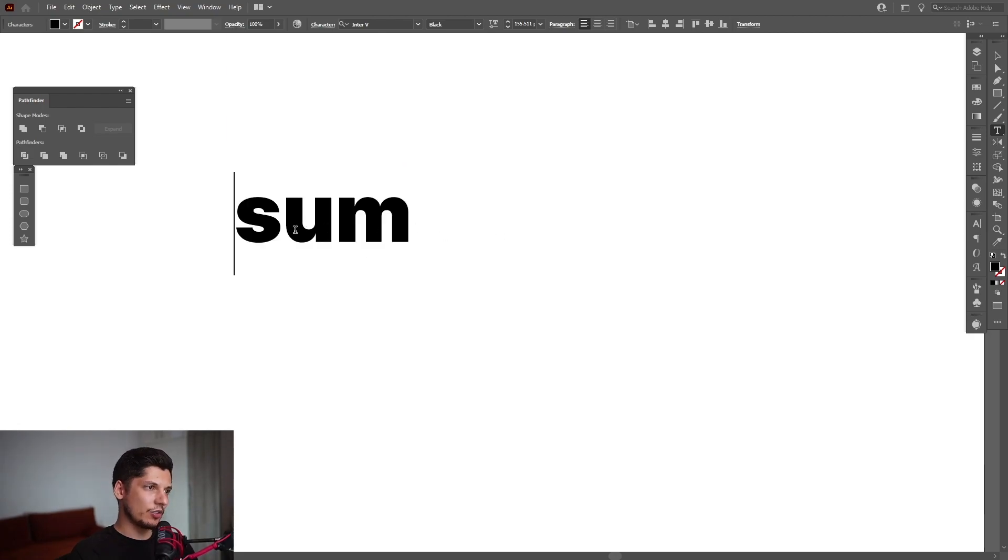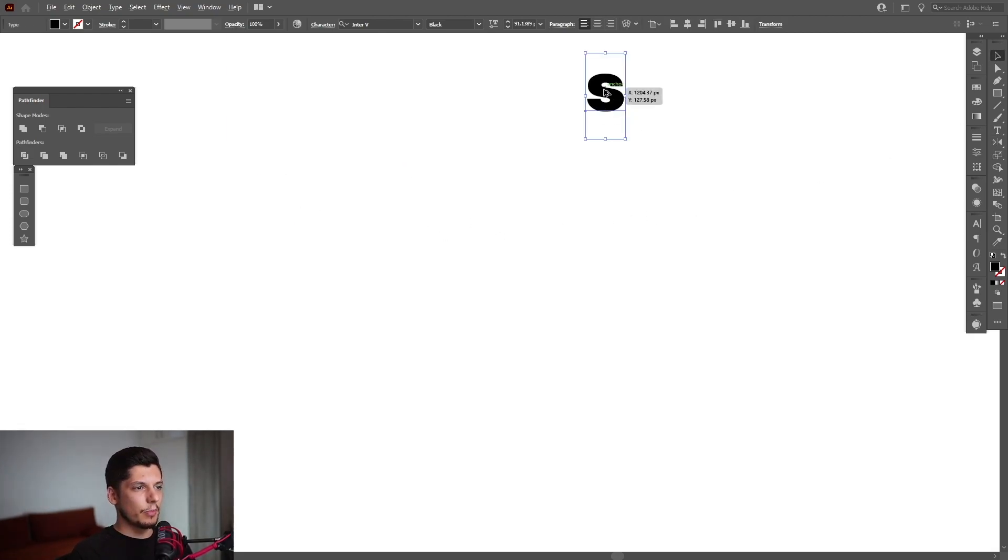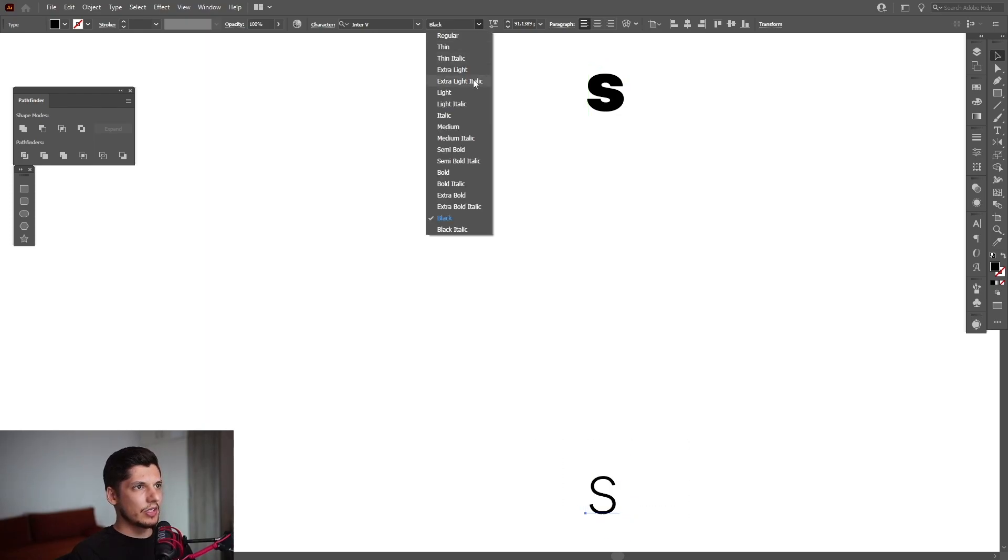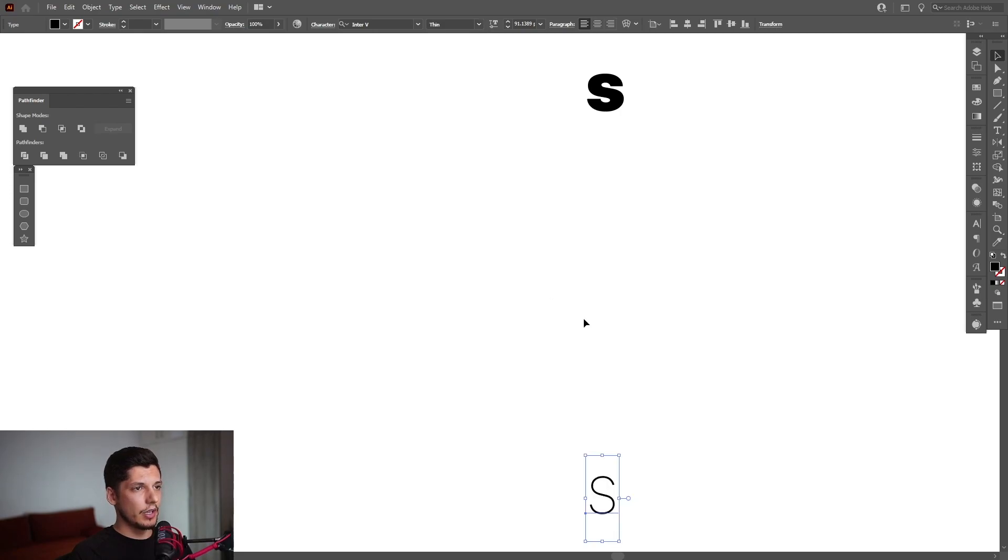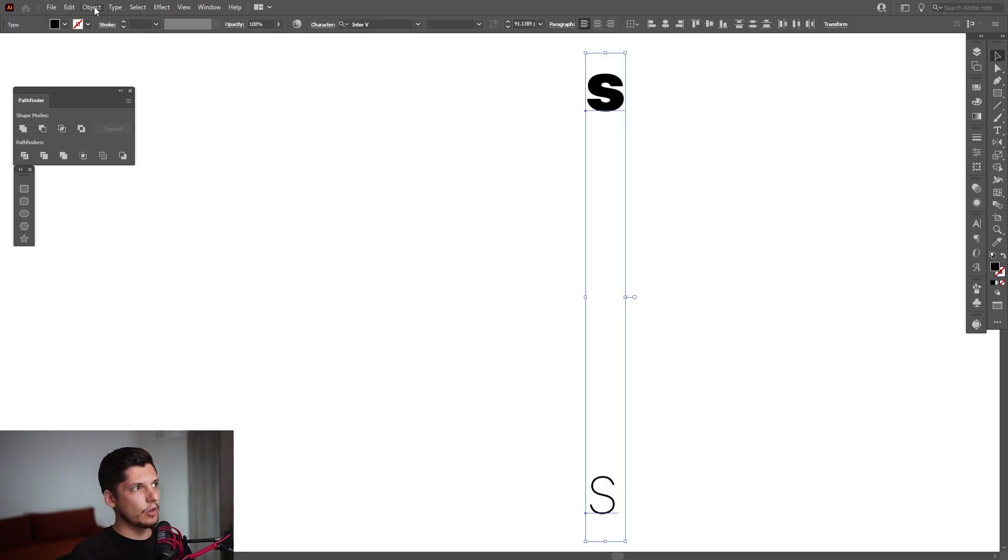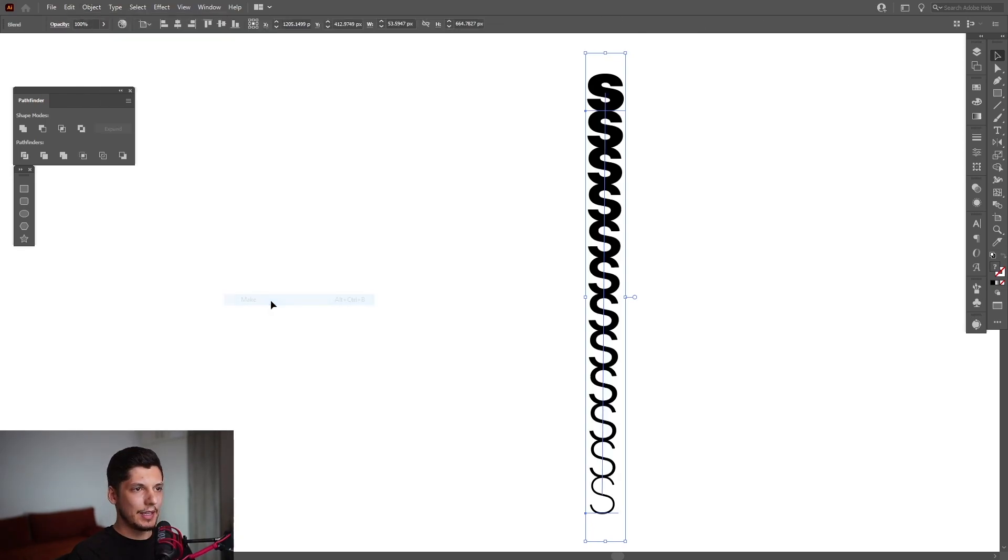I'm going to select the letter S. I'm going to blend the letter S. I'm going to press and hold Alt, drag it down, and for this letter S I'm going to select the thin version, the thinnest version. Select both, go to Object, go to Blend, and Make.